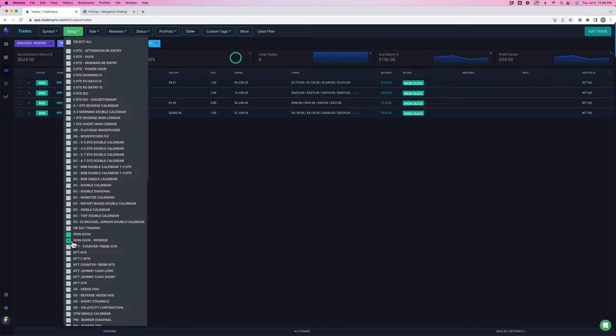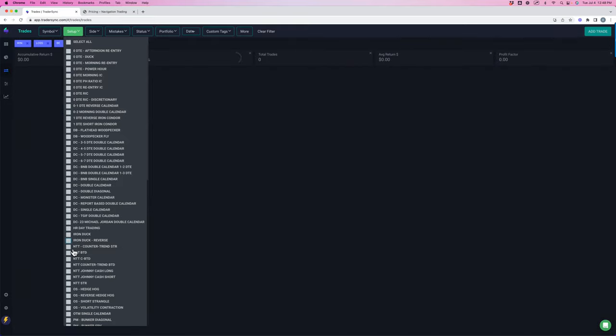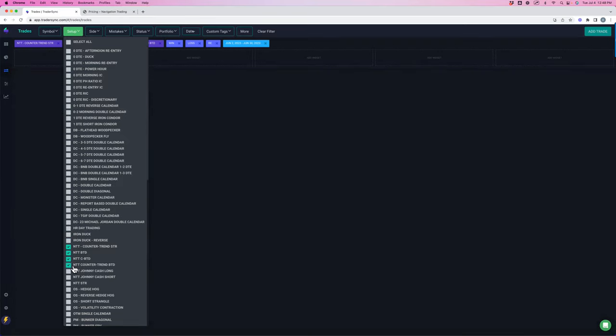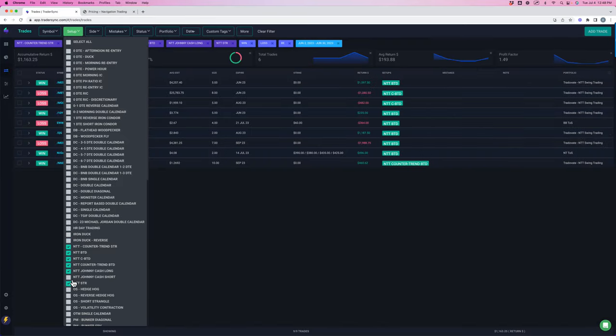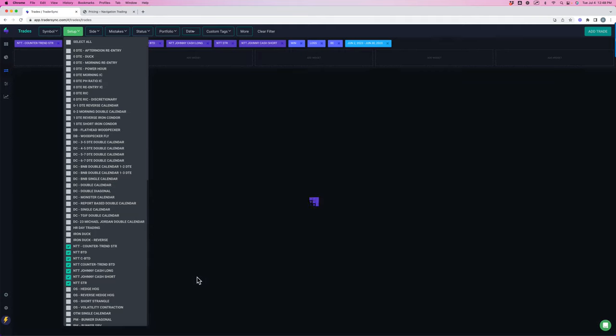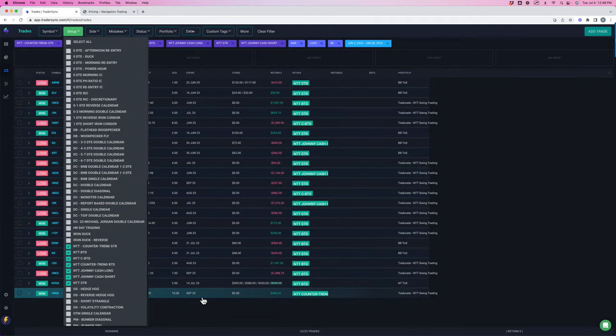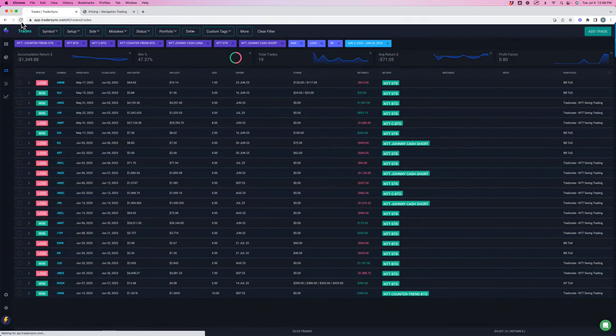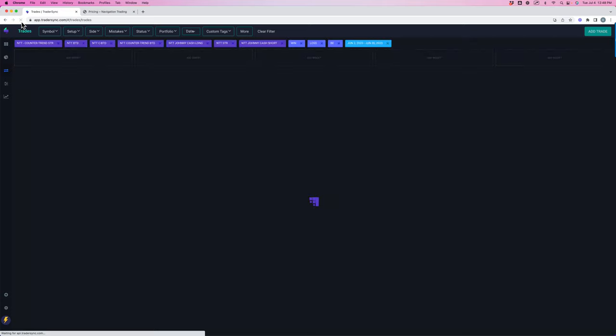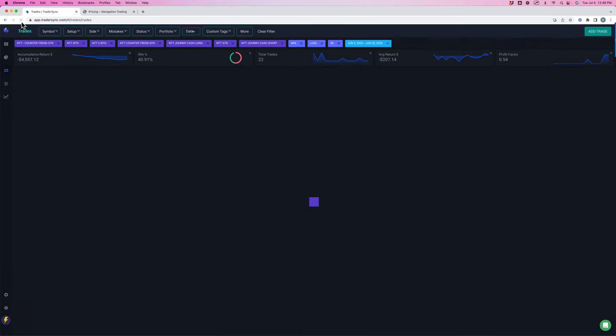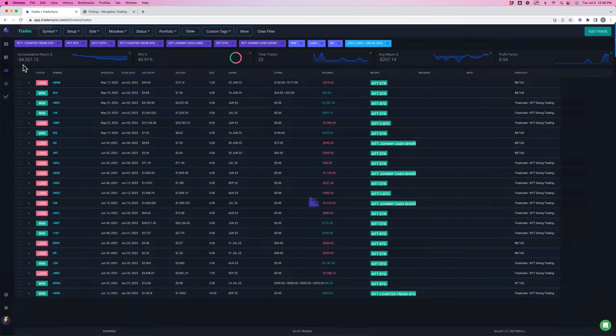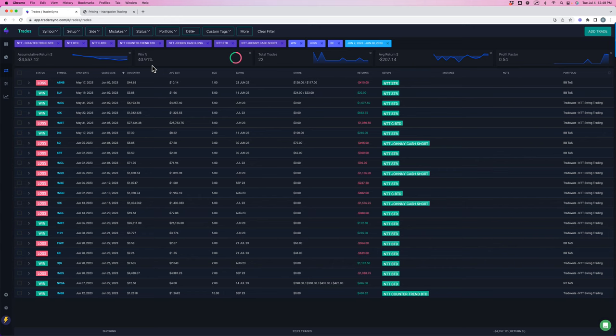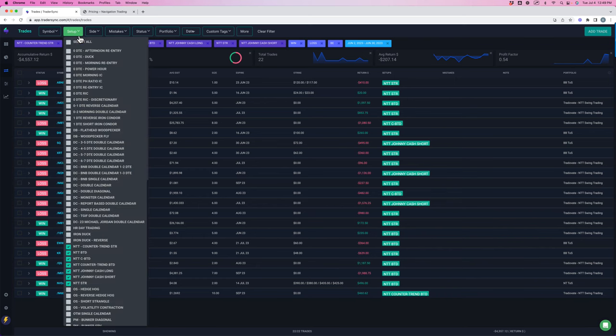And then our navigation trend trading was a little bit red for the month. So on our trend trades, we ended up, let me refresh this, down about $4,500 on our trend trades. Win rate down around 40%. We want that to be up closer to 55% to 60% to be extremely profitable, and the trades this month just did not pan out. Just kind of choppy price action, which put us in the red for NTT on the month.